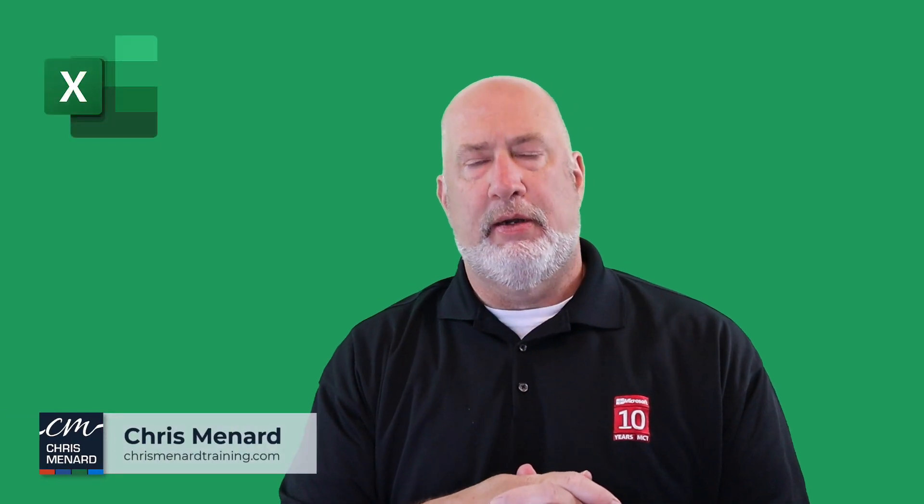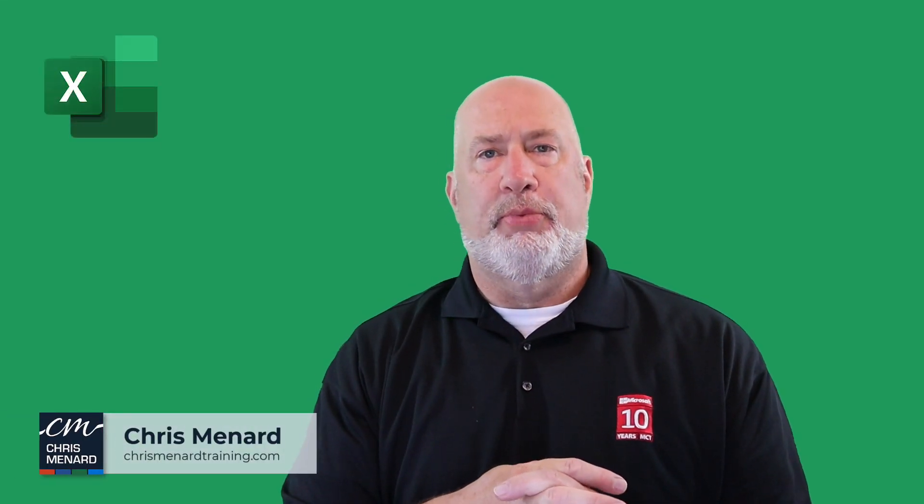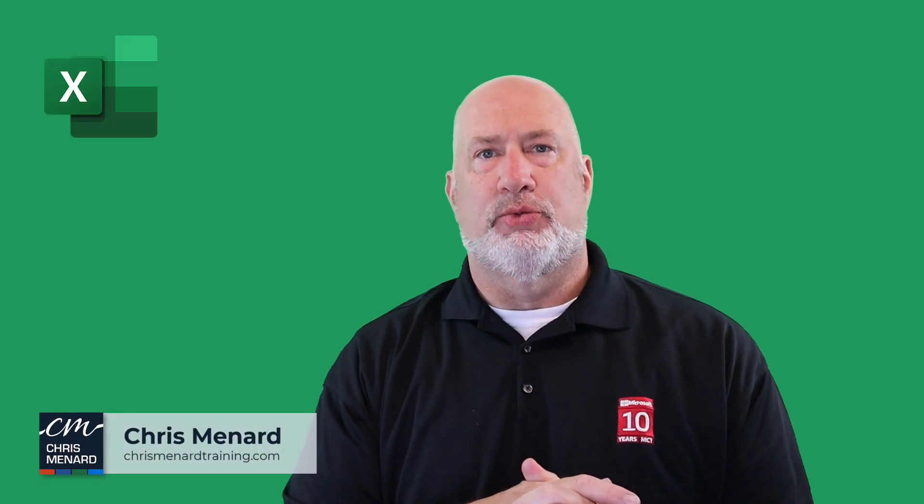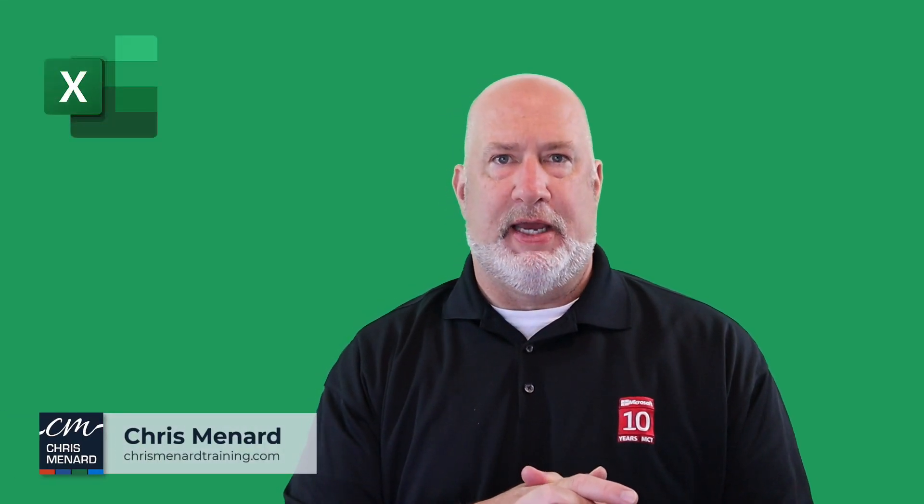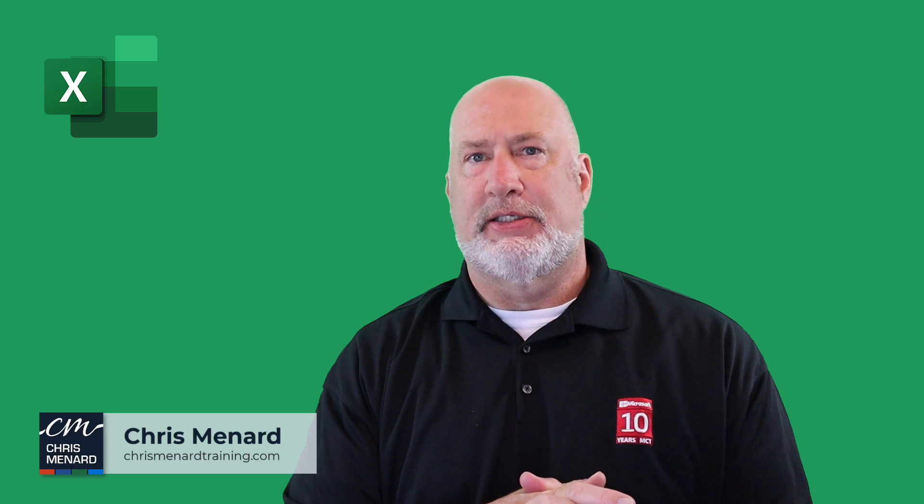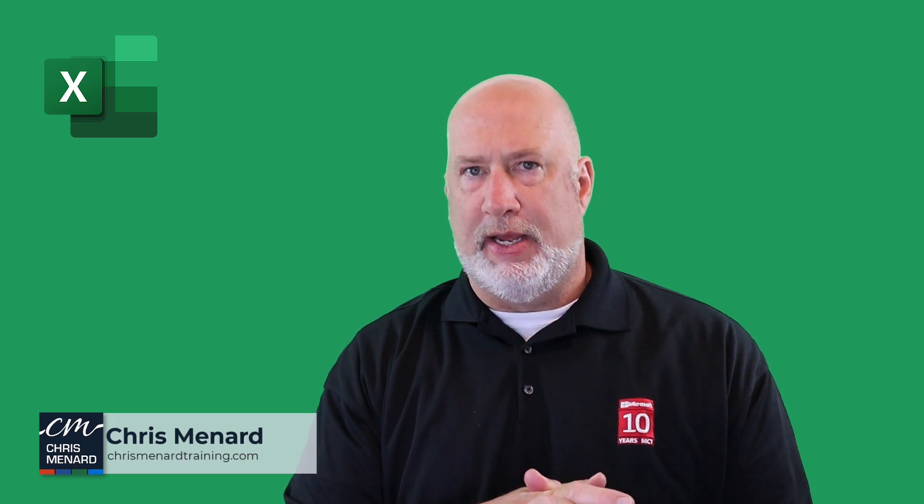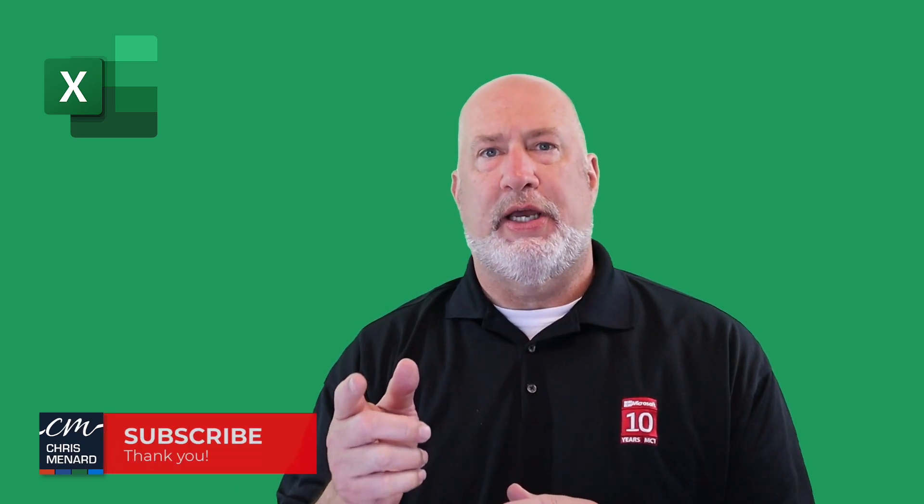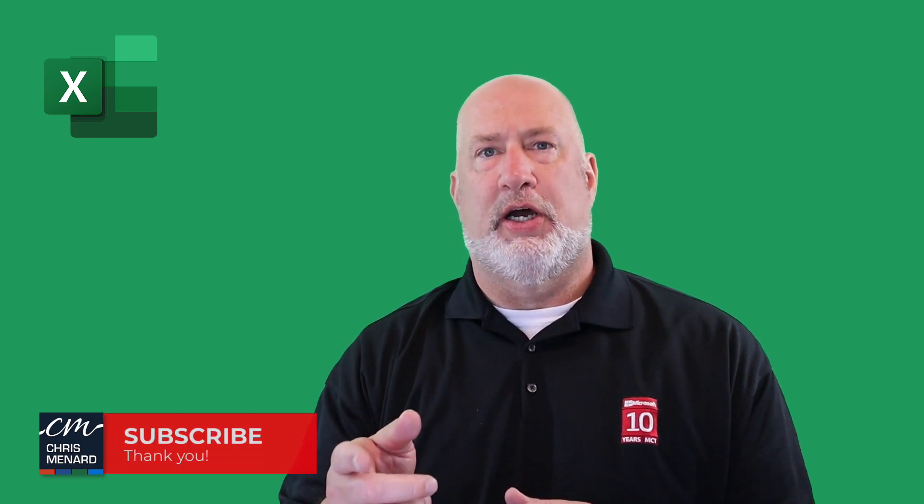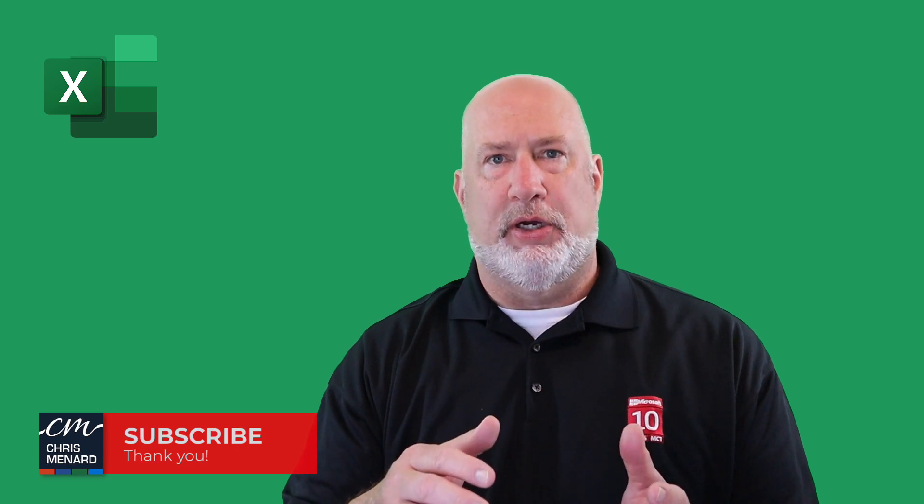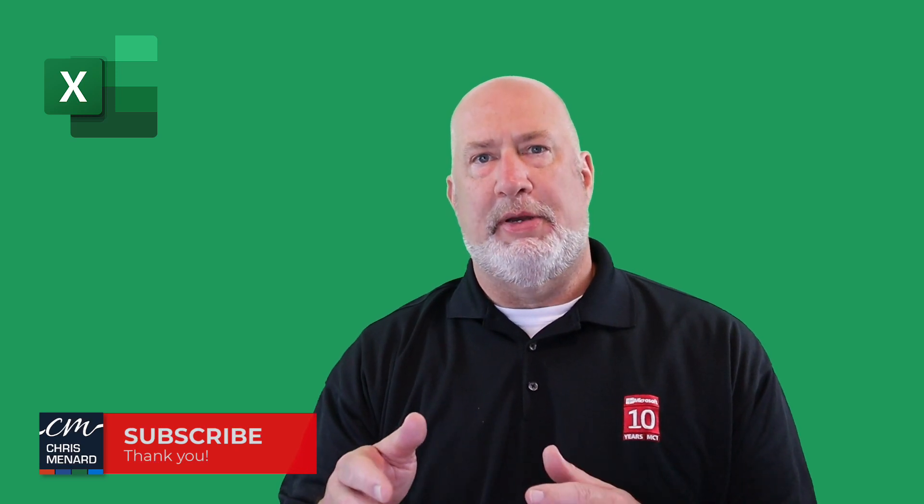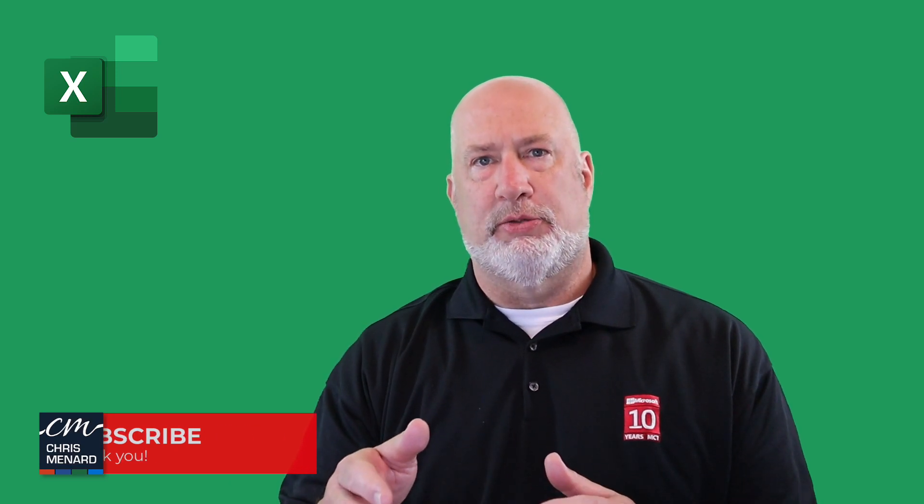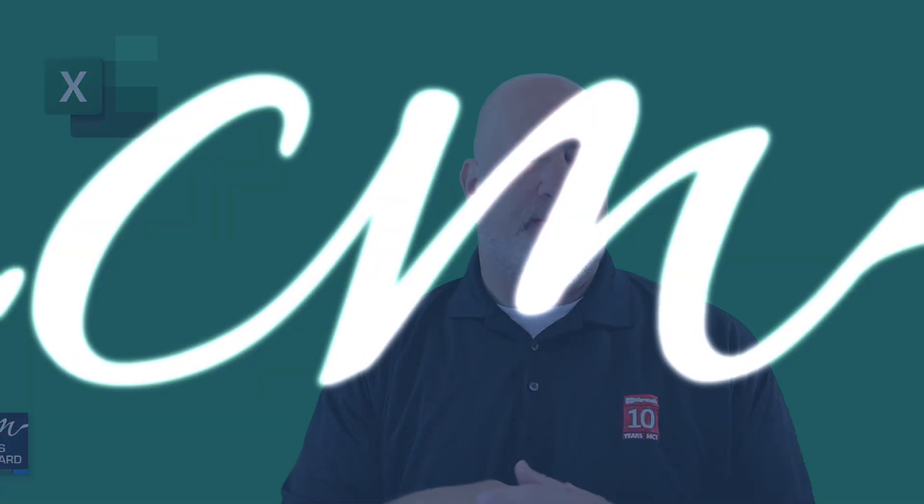Hey, Chris Menard here. Two important calculations when doing pivot tables besides percentage of grand totals are percentage of row totals and percentage of column totals. Let me explain what those mean right now.